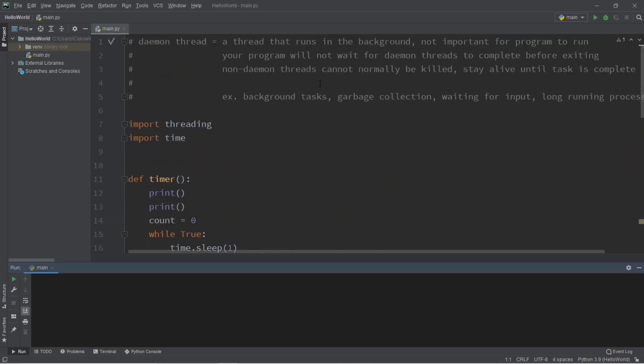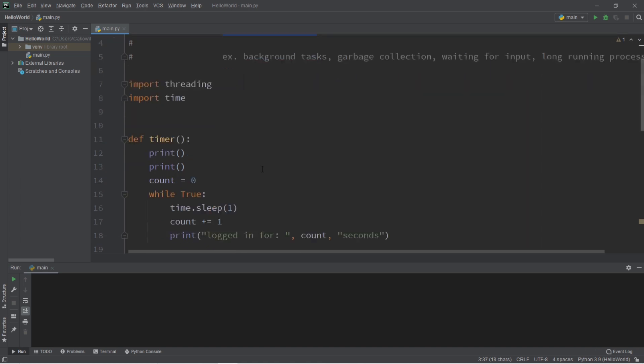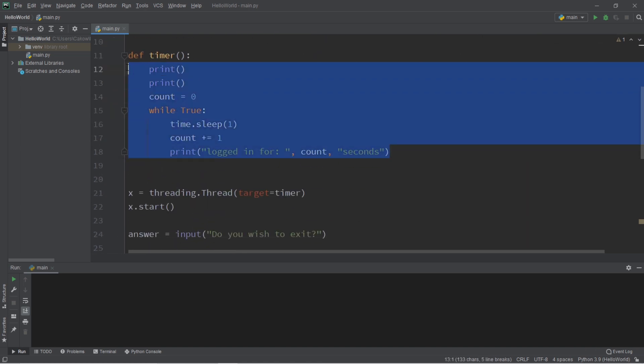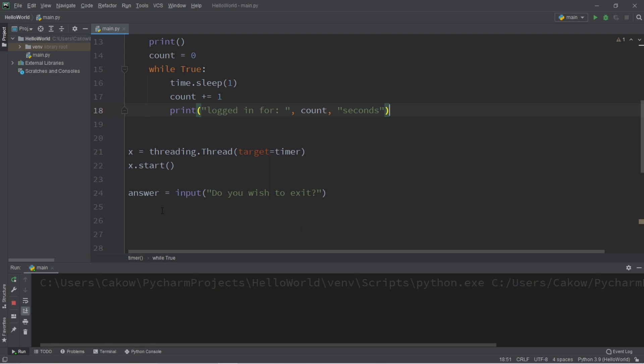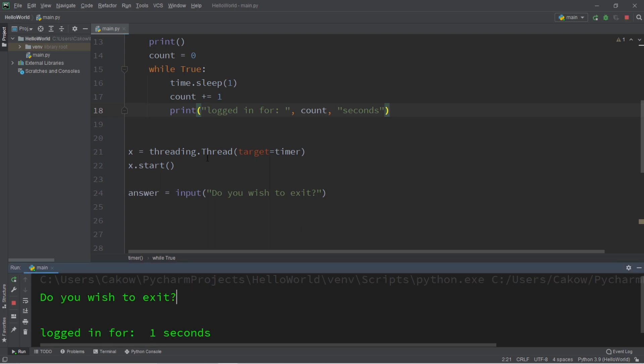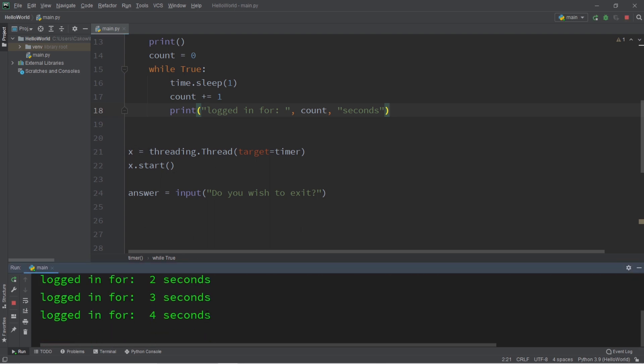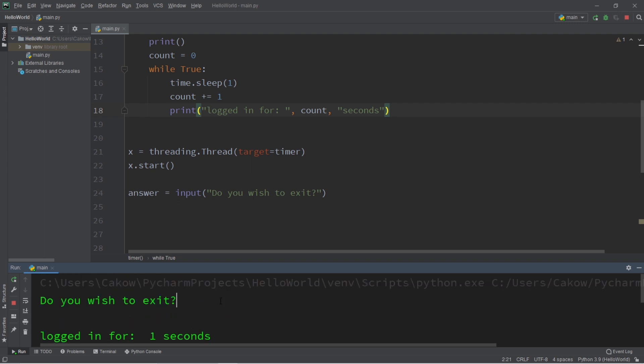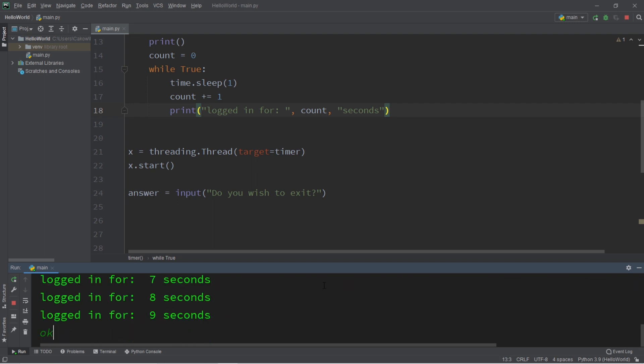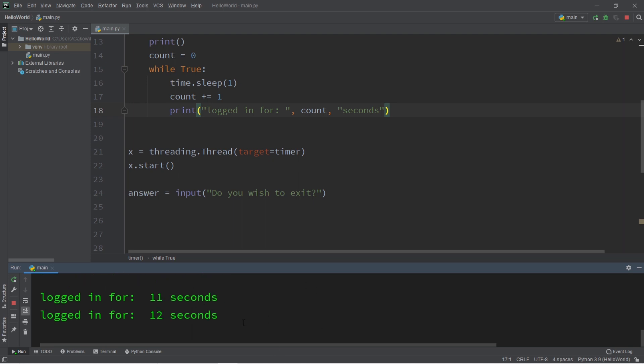Now here's the issue of us using a non-daemon thread for a background task such as a countdown timer. So our main thread is in charge of waiting around for some user input. And thread x, our additional thread, is in charge of running this countdown timer. So if I wish to exit this program, I'm just going to type OK and hit enter. Well,